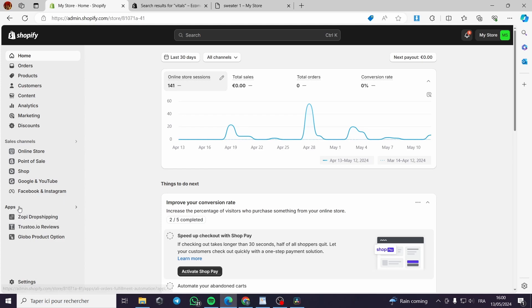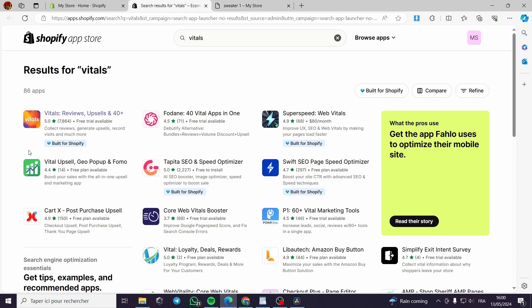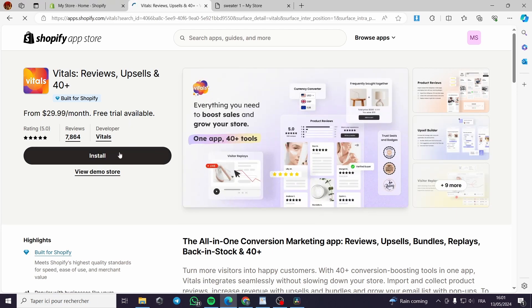The official Vitals app will show up when you type 'Vitals' in the Shopify App Store — it has a five-star review. All you have to do is click on install. This is a paid app with a $30 per month fee, so you can try it with the trial period or go with the monthly subscription.